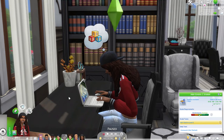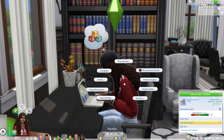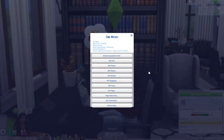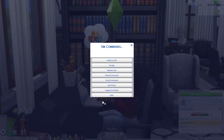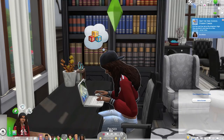Now that I have enabled this, I'm going to go ahead and click on my teen, choose MC Command Center, then Sim Commands. We have the option to quit school and we're going to go ahead and quit.